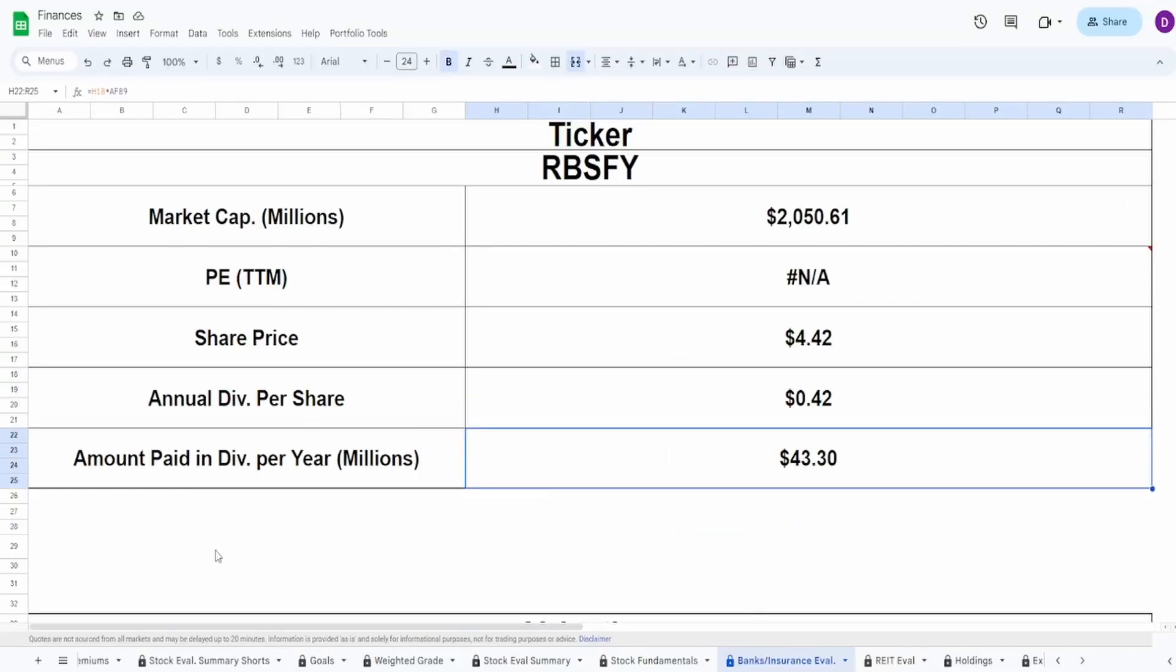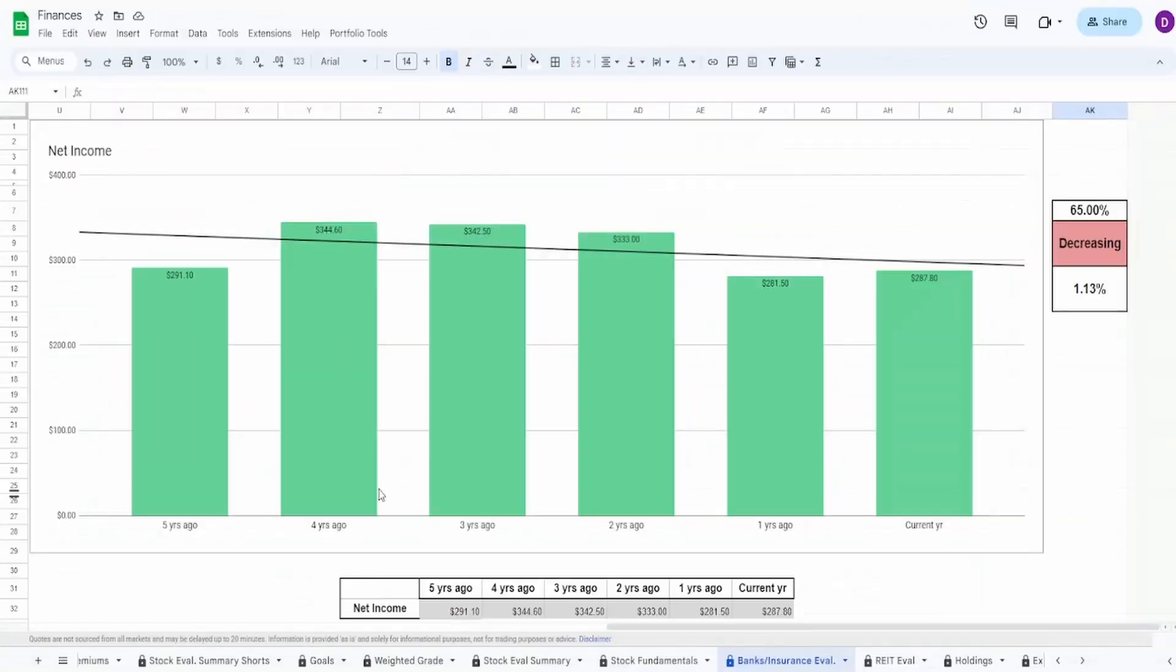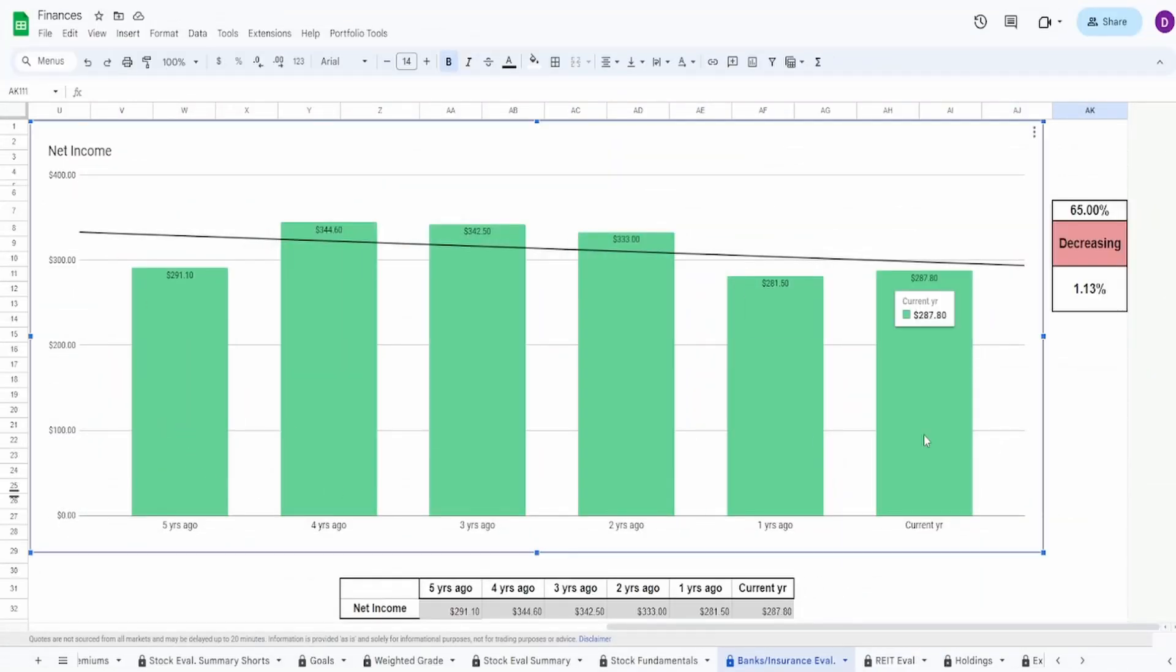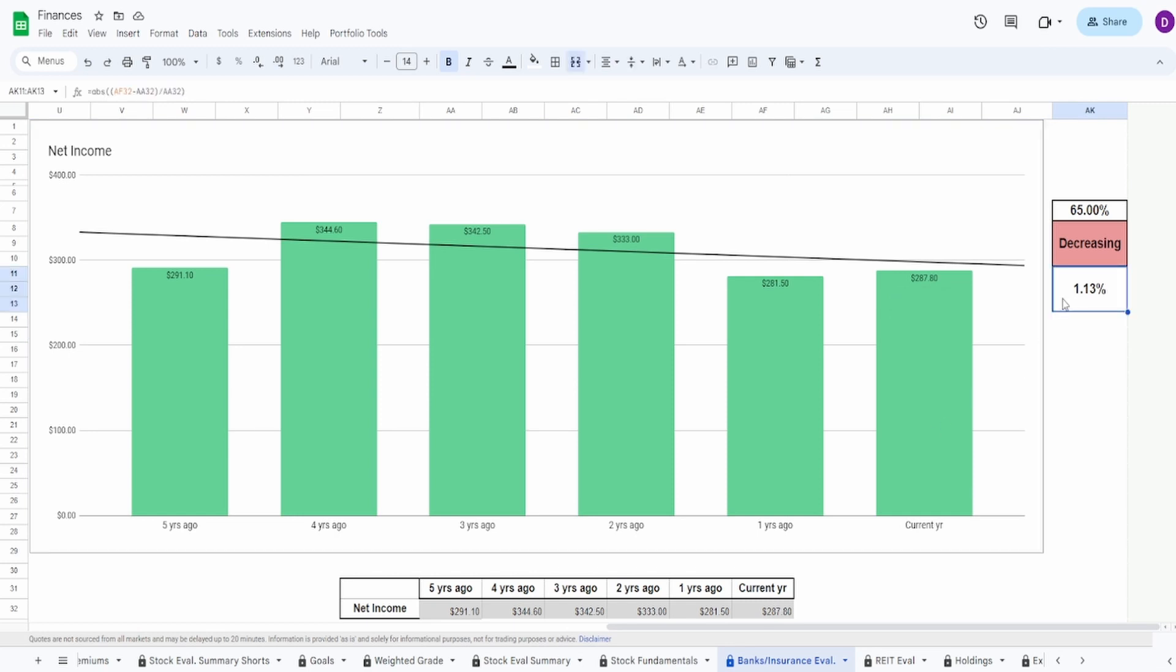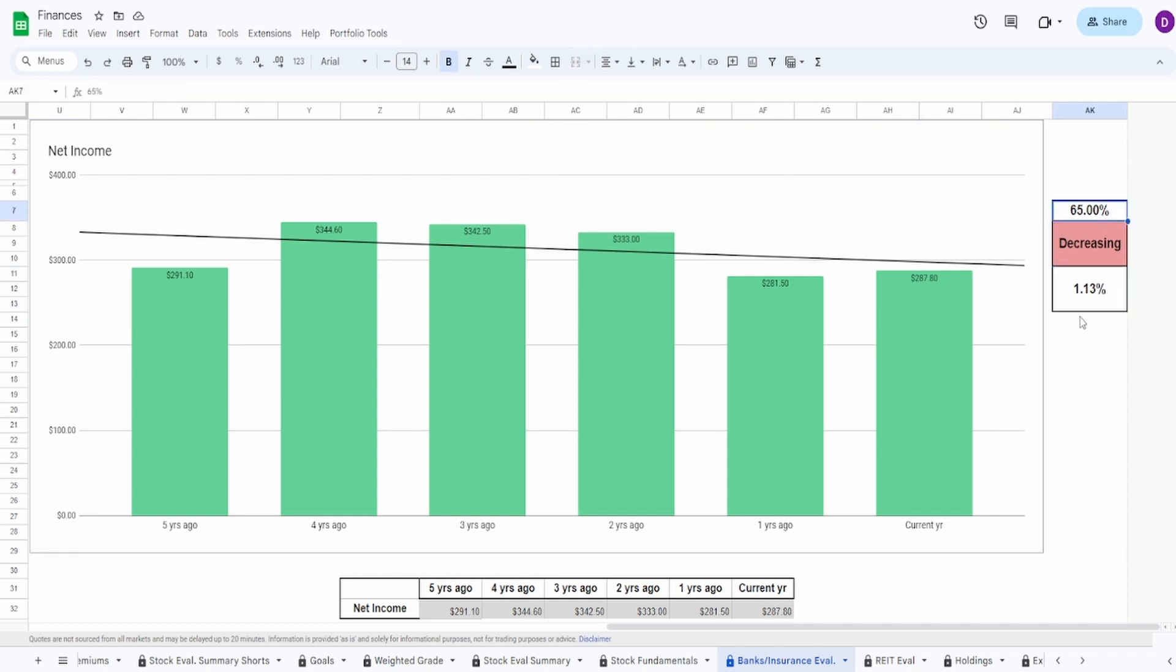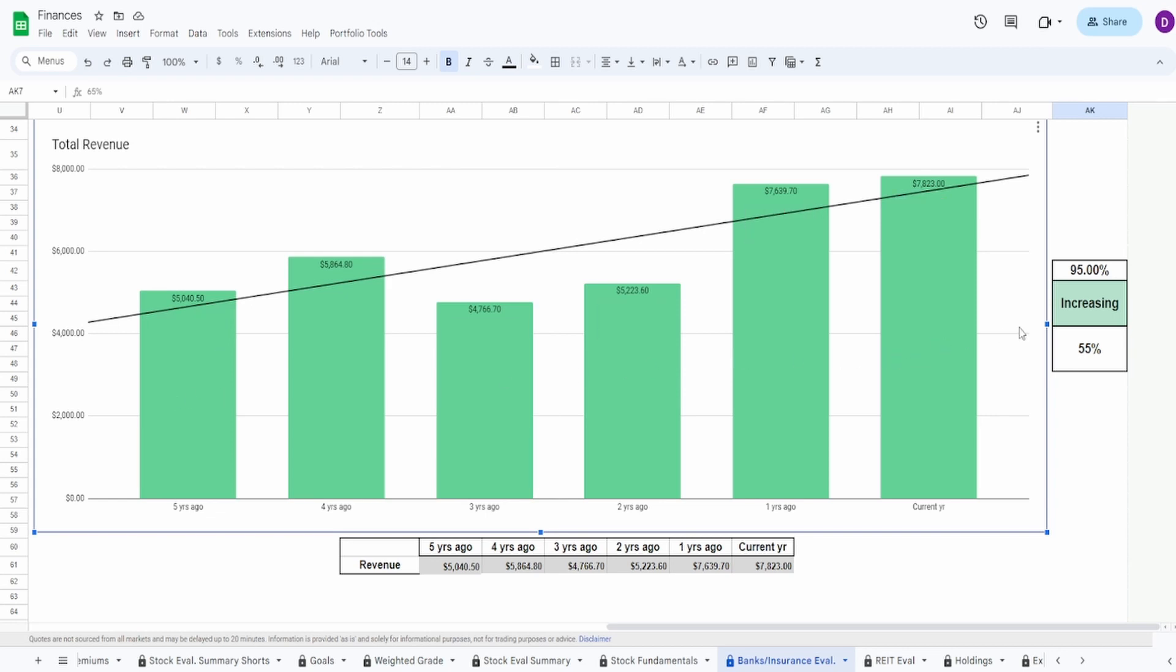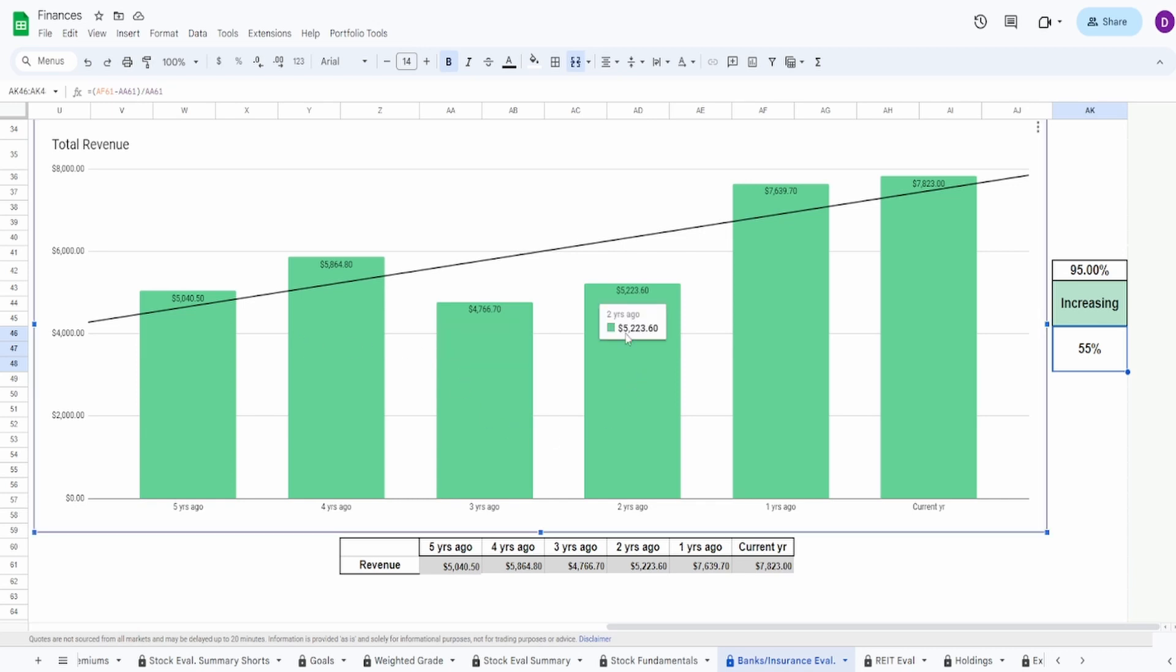Based off the current shares outstanding, they pay out $43.3 million. Taking a look at the net income, we got five years ago of $291 million to today of $288 million—a decrease of 1.13%. From essentially four years ago to today they've been pretty consistently decreasing, however from one year ago to today they did increase it, so I'm going to give this a 65. The revenue is looking pretty good: five years ago of $5 billion to today of $7.8 billion, an increase of 55%, very consistently increasing.